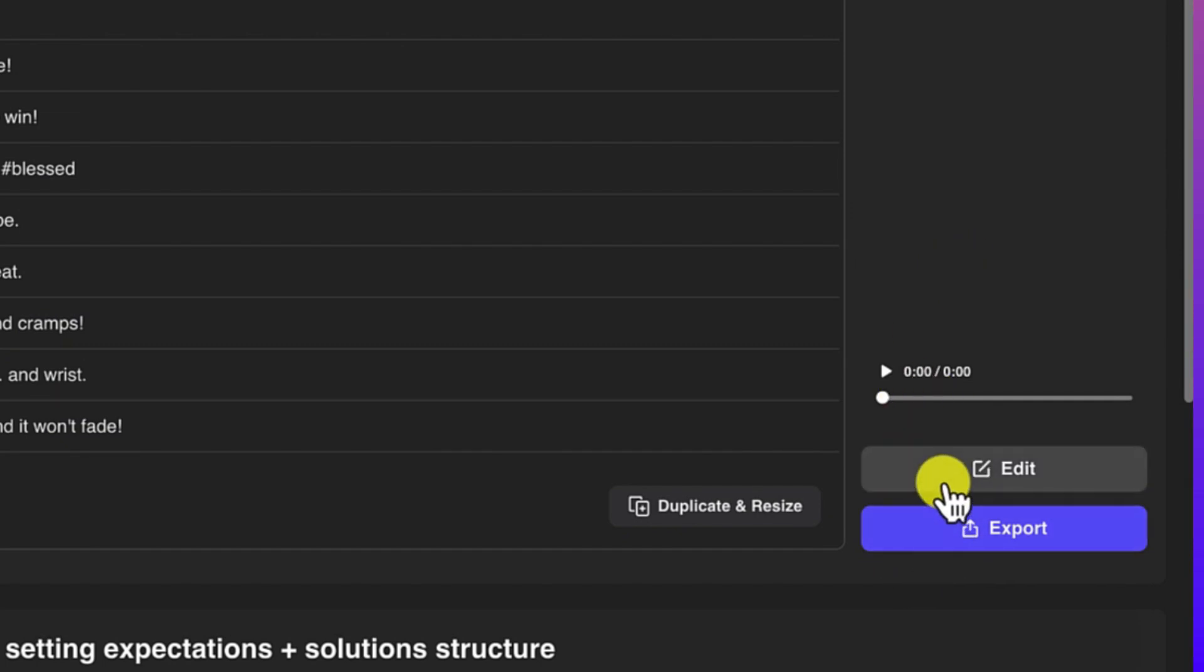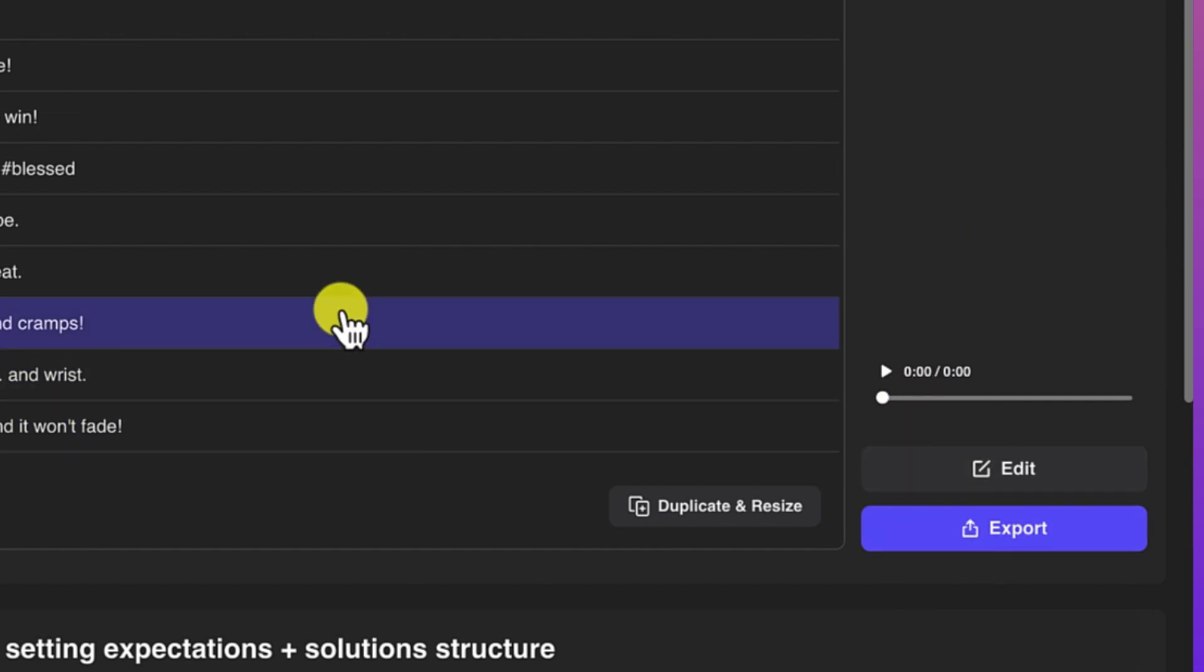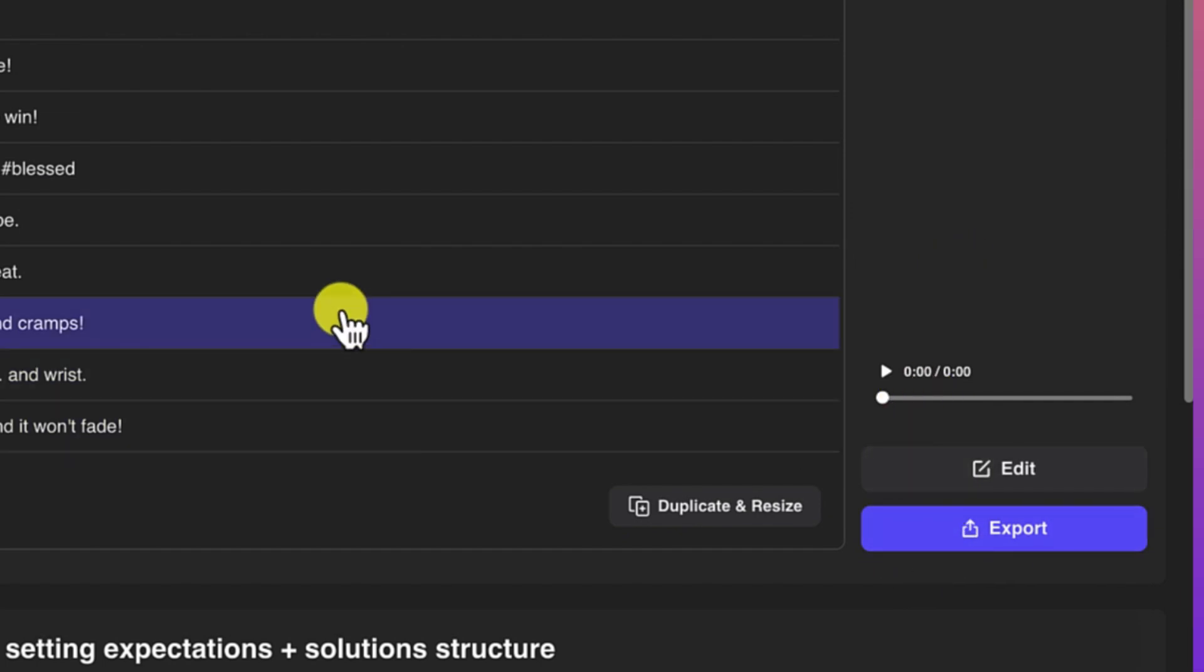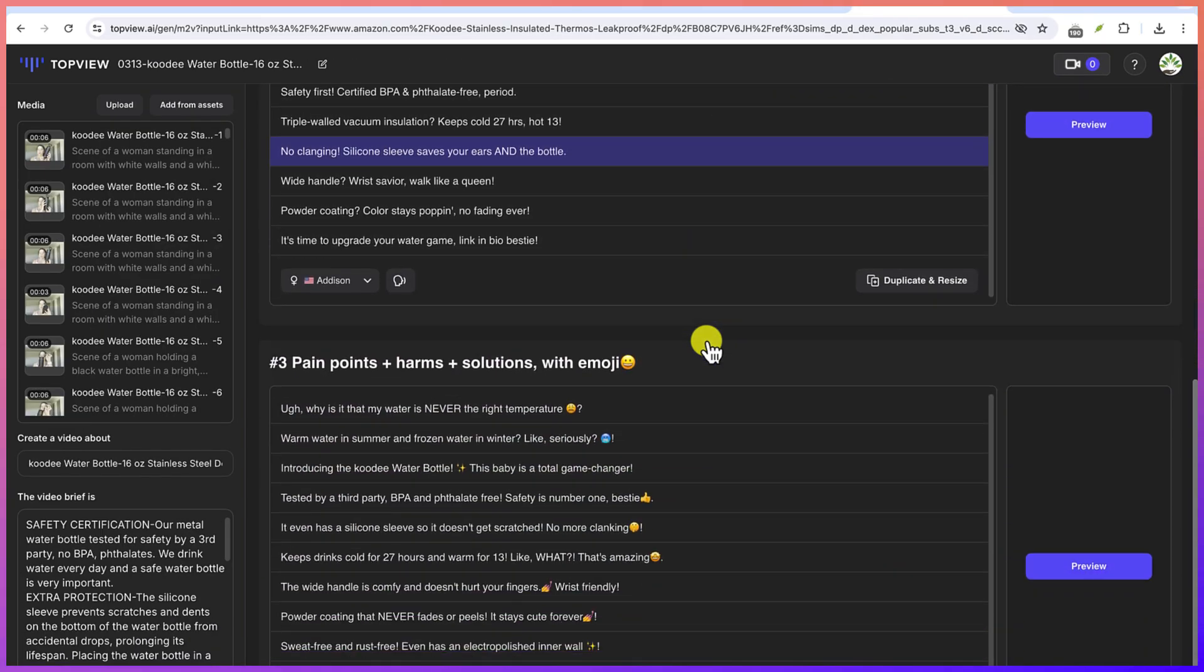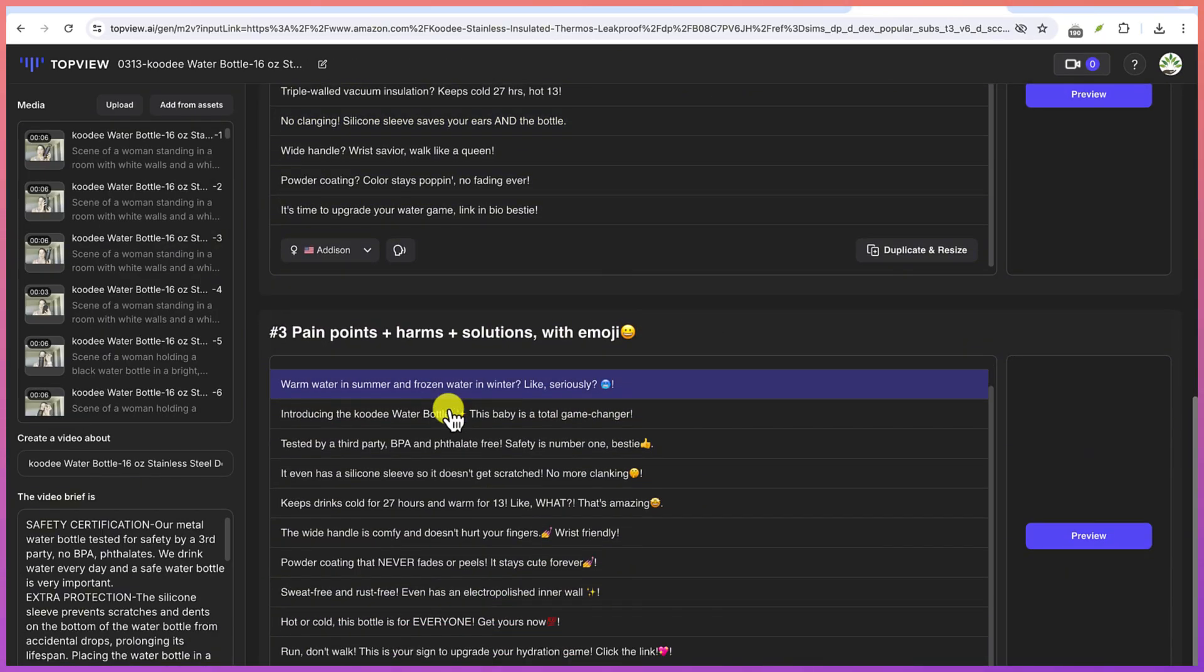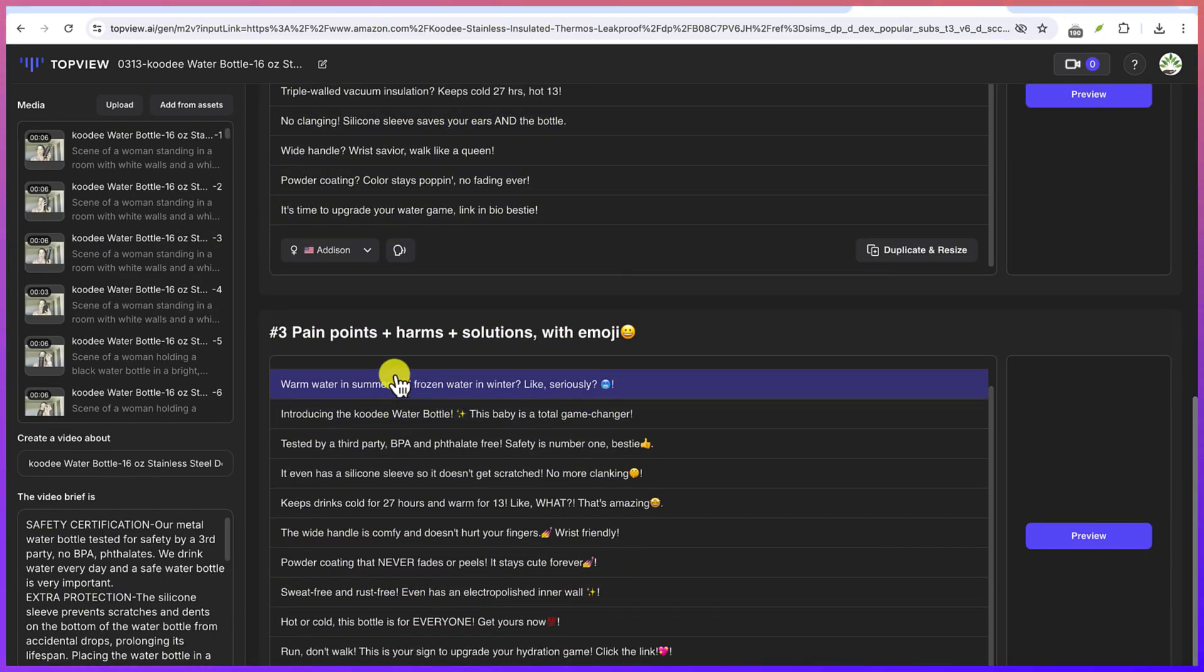And you can preview directly from here what to expect. And you can export any section or make edits if you want to make edits to what it has.